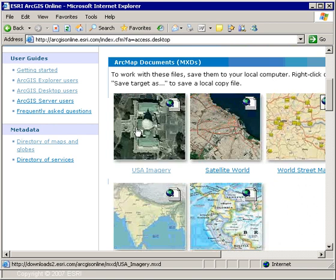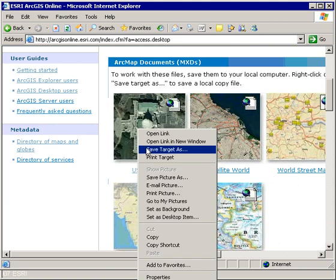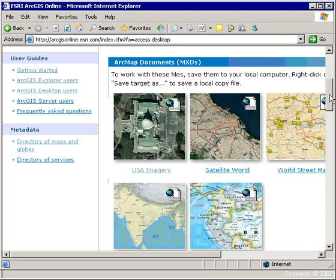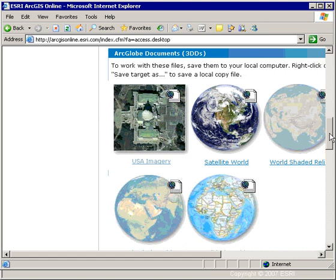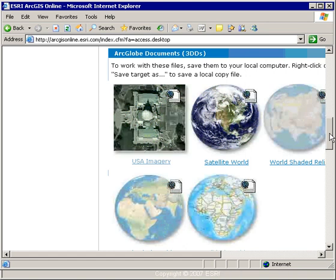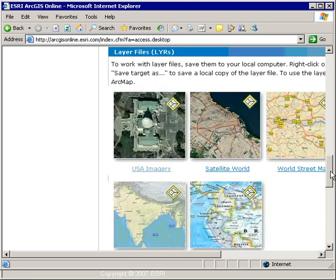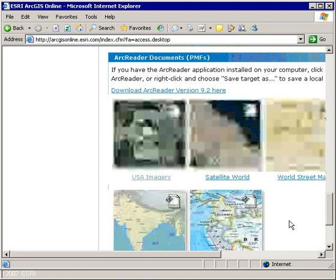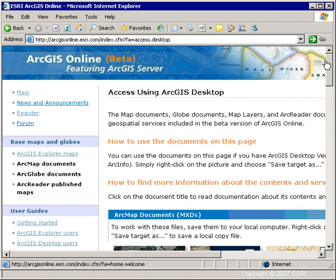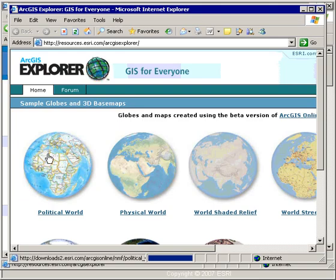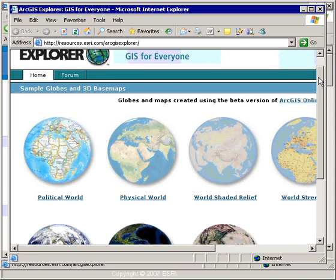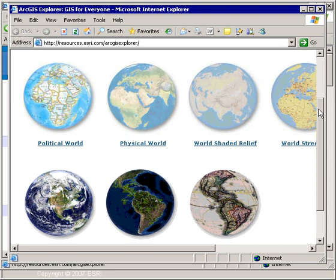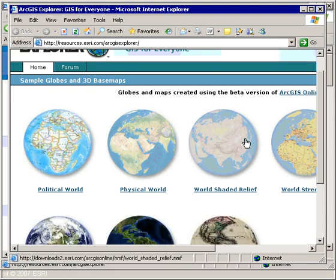I can just right-click and choose Save As, save these to my desktop, and open them up in ArcMap. As I scroll down further, I'll see ArcGlobe documents published as 3DD files, and I use those the same way. I also have some layer files which I'll use in just a moment. Further down, I have ArcReader documents or published map files, which I can open up directly in ArcReader. In addition, in a separate section, we have ArcGIS Explorer Maps. This is the ArcGIS Explorer Resource Center, which is also part of the ArcGIS Explorer application. To use any of these globes, I simply double-click and they will open up automatically in ArcGIS Explorer.